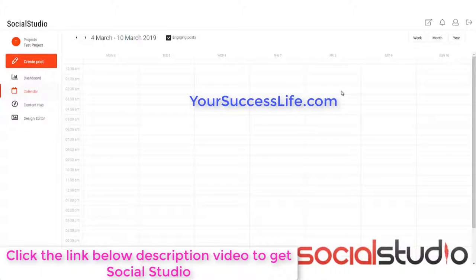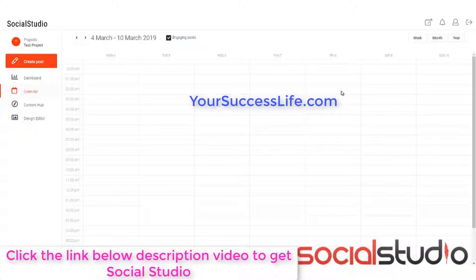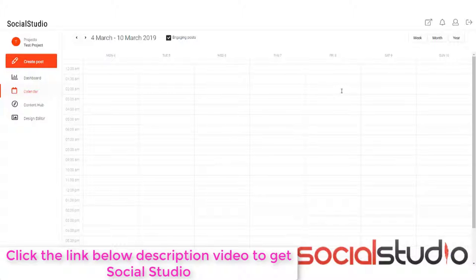Now, this calendar means that you can see at a glance what it is that you've got in there and what you've got scheduled on what different networks. This is fantastic for building up a consistent social media plan. But what if you're not sure what to write about? What if you haven't got any ideas today? Well, that's where the content hub comes in.